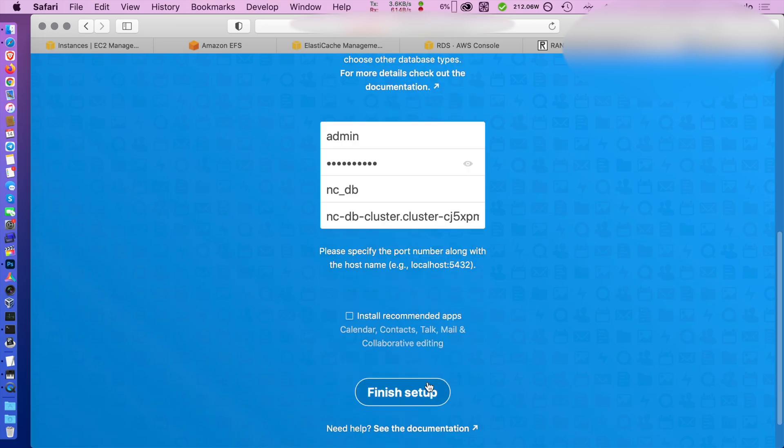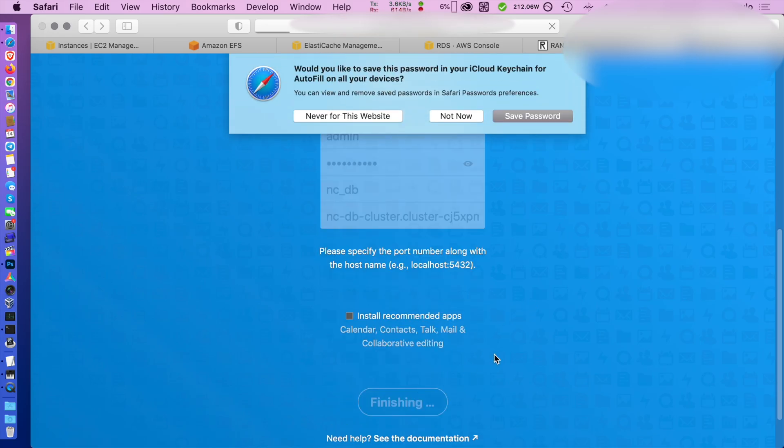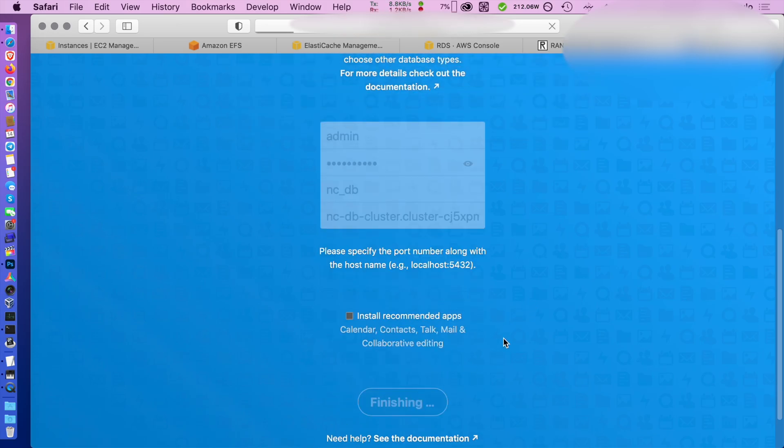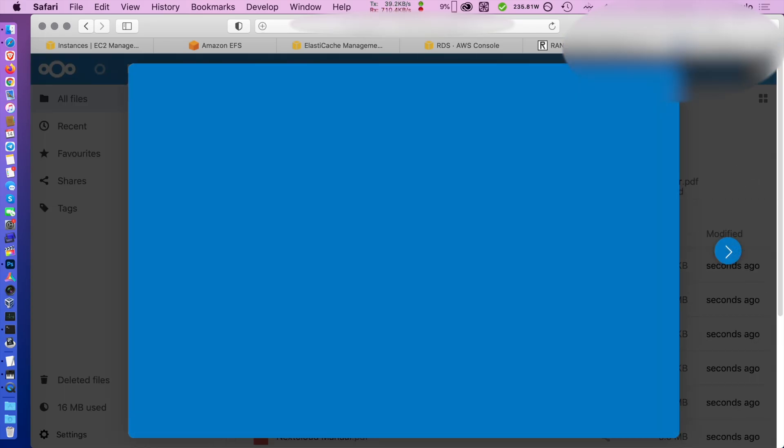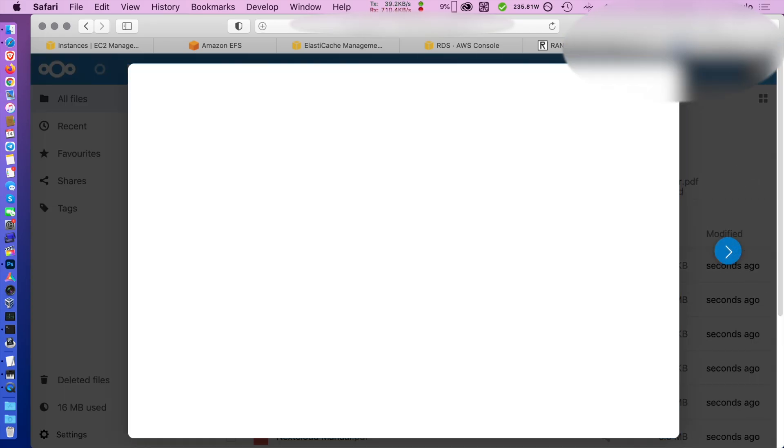I'm not installing the recommended applications, but you may want to. Click finish and wait for the setup to complete. And that's it.